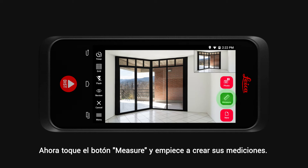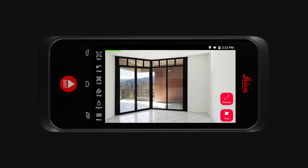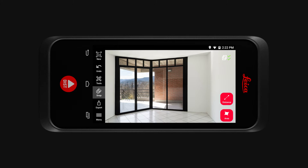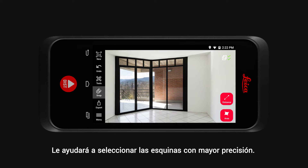Now tap the Measure button and start creating measurements. Before you measure, make sure you have the Snap functionality turned on. It helps you to precisely select corners.